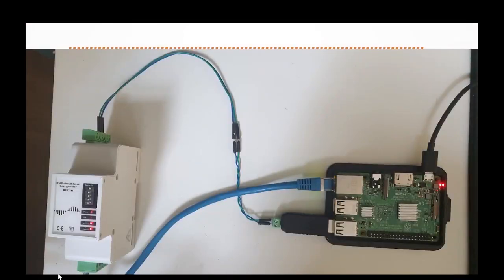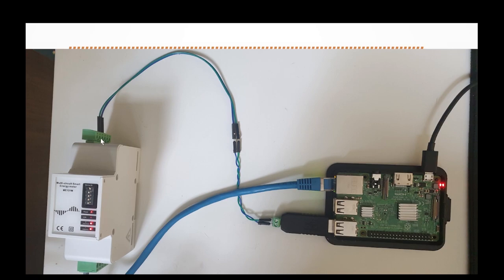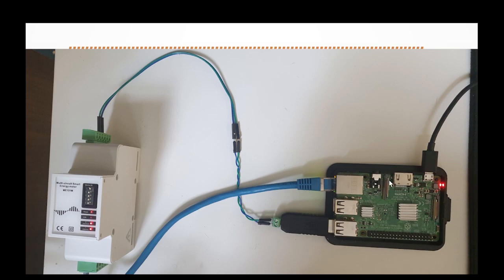For testing purposes I powered up the ME131 energy meter and connected voltage to line 1, then connected RS485 to the RS485 port and then to a USB to RS485 converter and then to my Raspberry Pi that is powered up and connected to my local network.